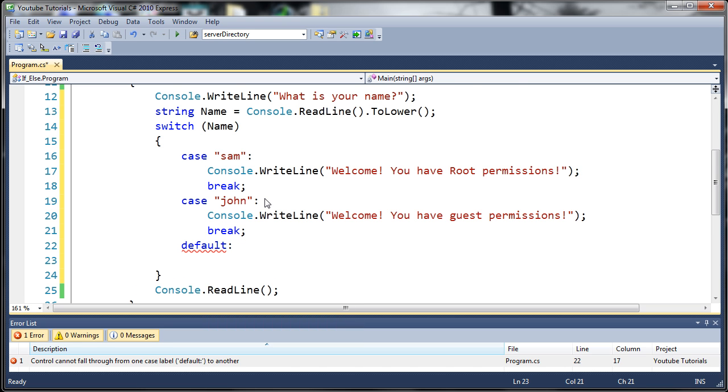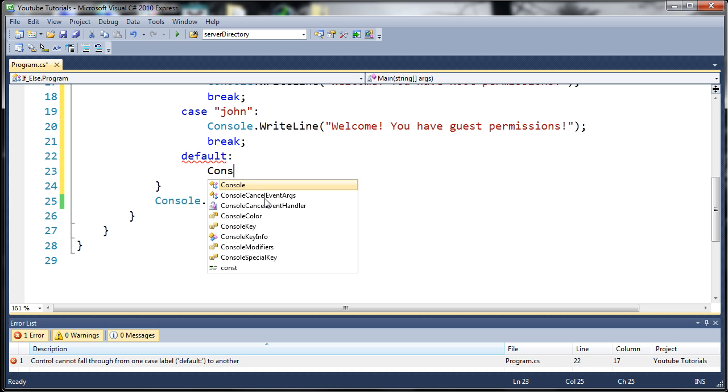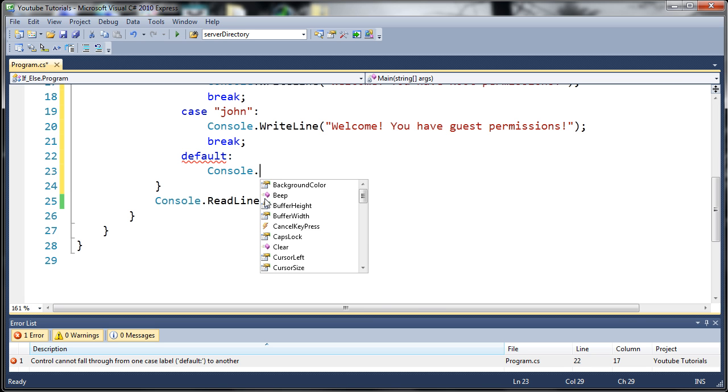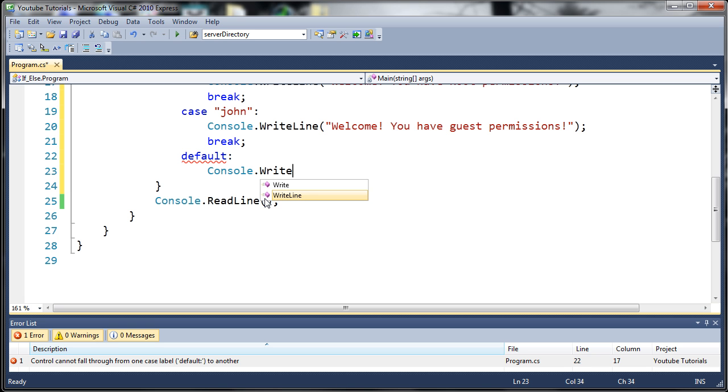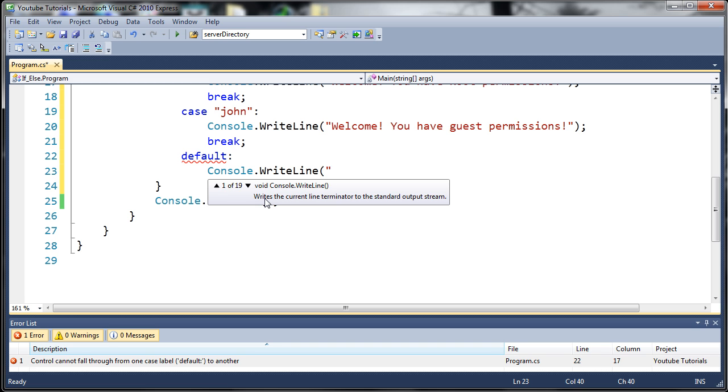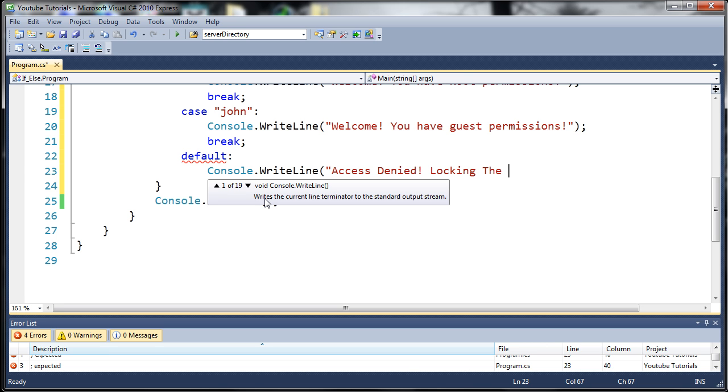So if name is equal to anything else, what do we want to do? Well, we want to do console.writeline. Let's just say access denied locking the system.